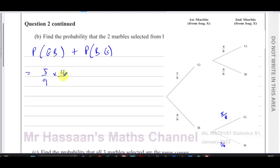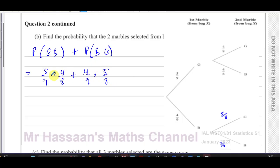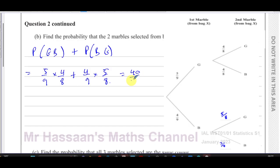It's five over nine times four over eight, plus four over nine times five over eight. Both give twenty over seventy-two, so together that's forty over seventy-two.